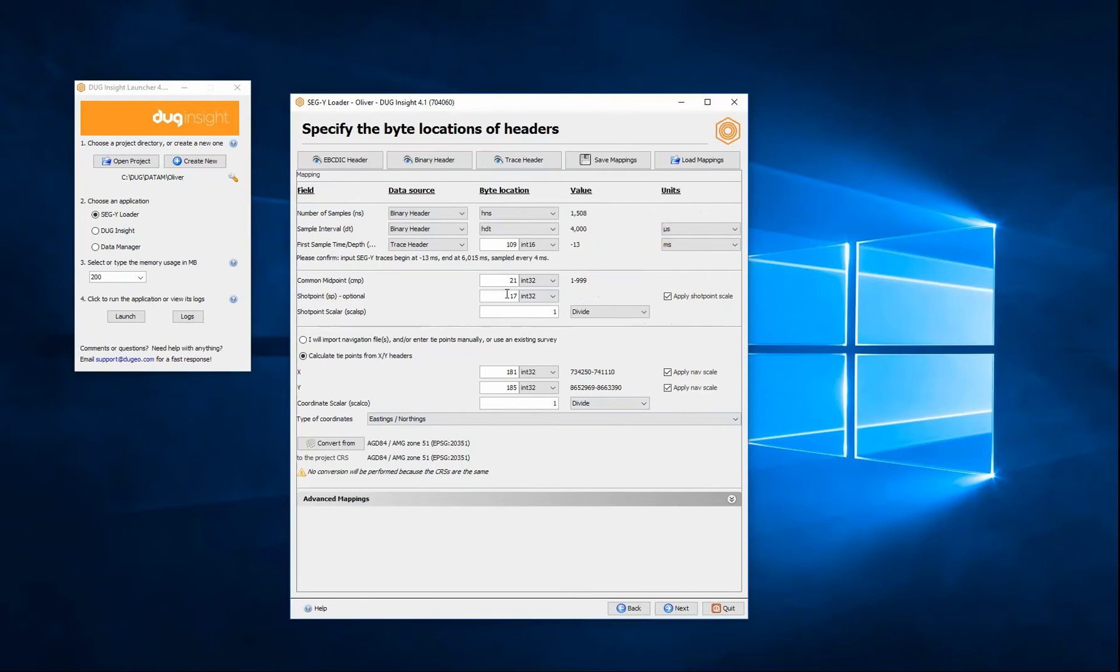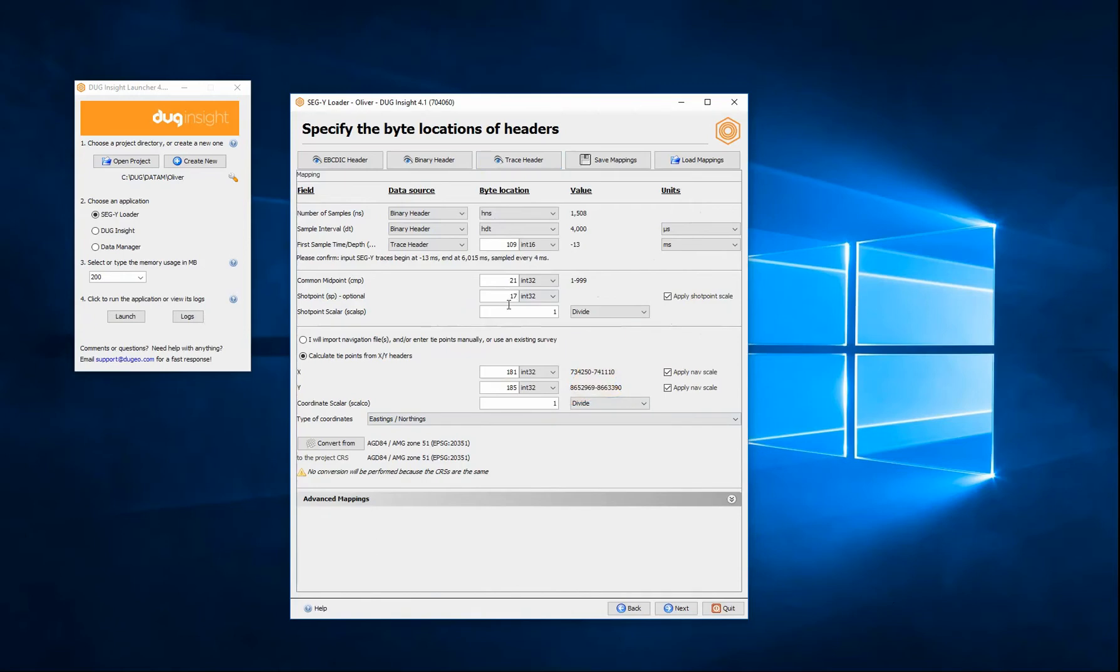To create a decimal precision using an integer value storage, a coordinate scaler may have been applied, which can be specified here. If there is a difference in CRS between the SegY file and the project, the coordinates will be converted during import.